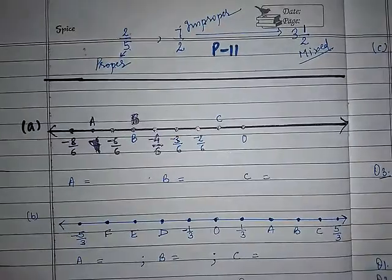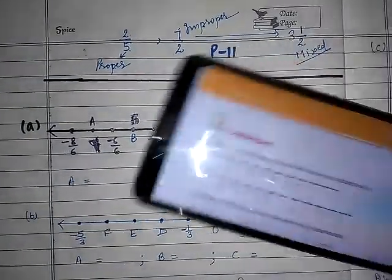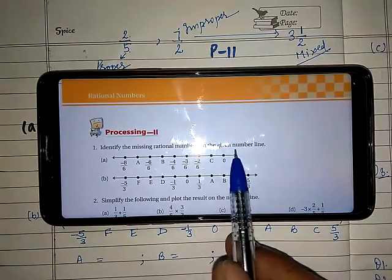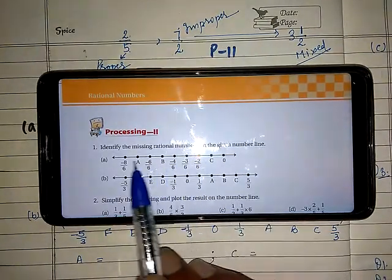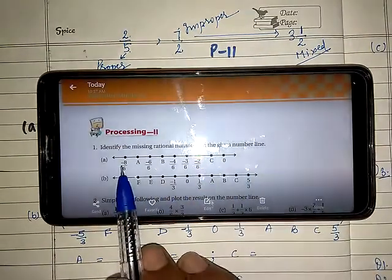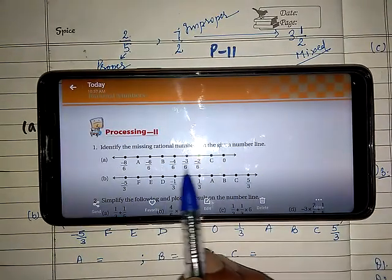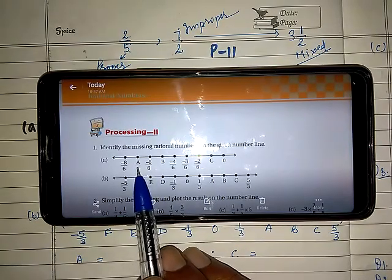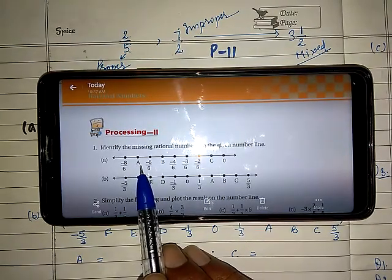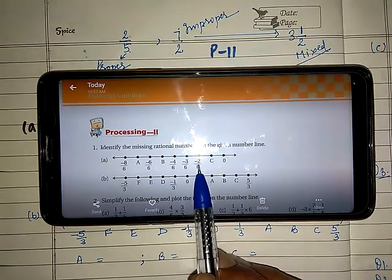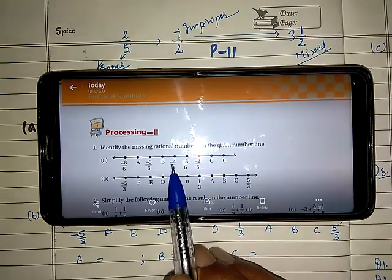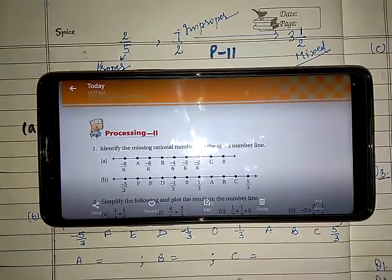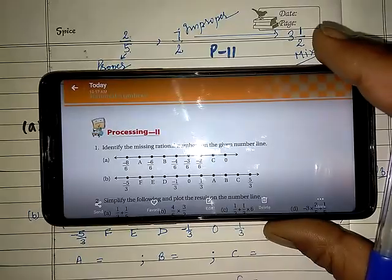Let's start with Processing 2. Your first question is: identify the missing rational numbers on the given number line. A number line is given in which some alphabets — A, B, and C — are there. You have to find out which numbers these are. Other numbers already plotted are minus 2 by 6, minus 3 by 6, minus 4 by 6, and minus 6 by 6. Let us find out what the missing numbers are.